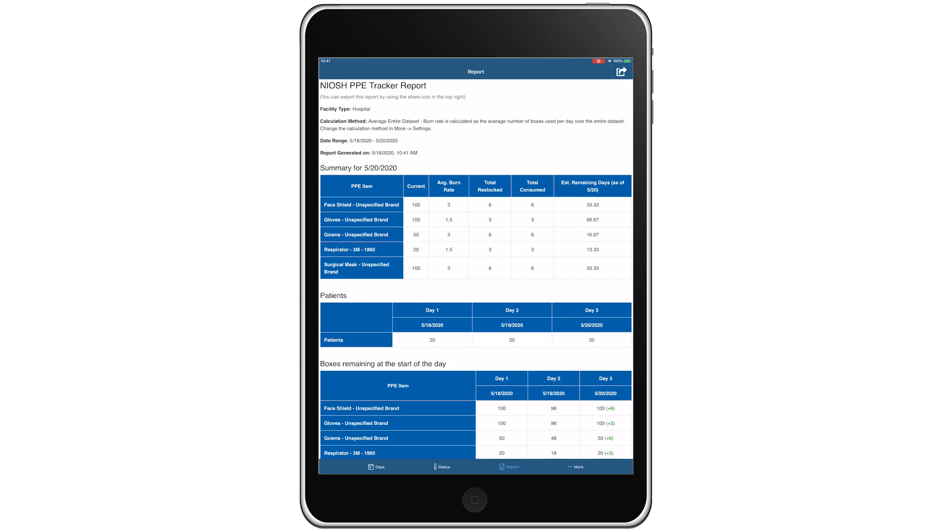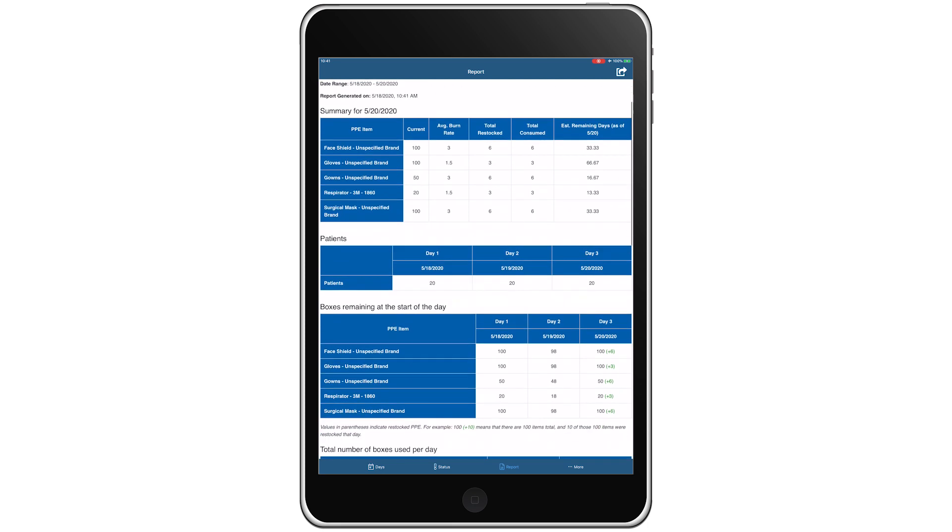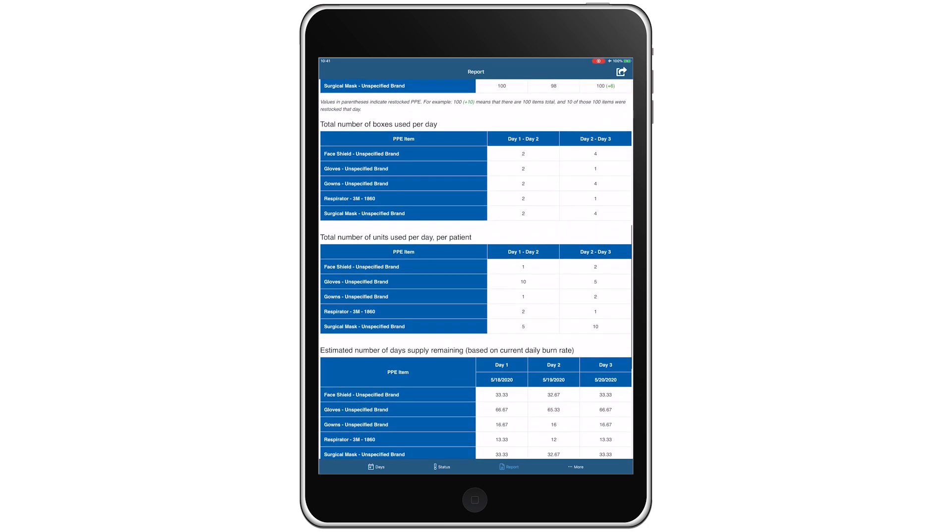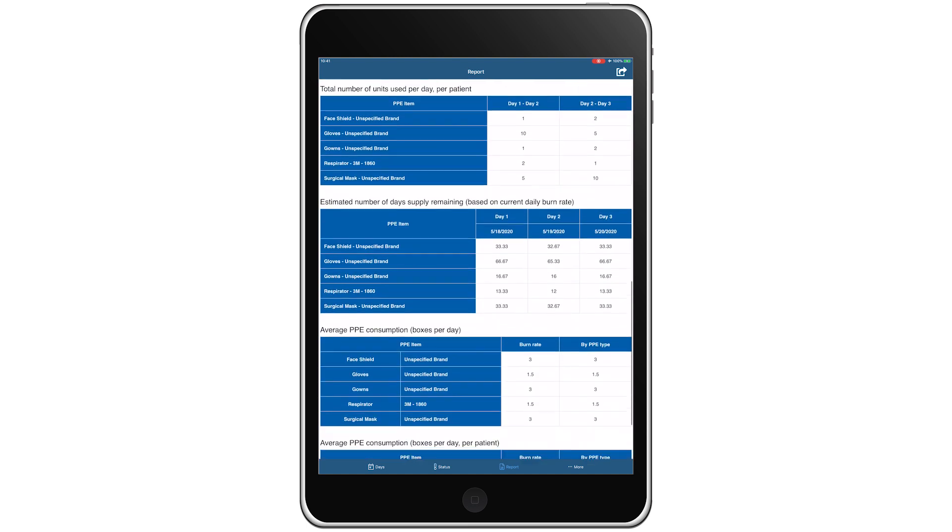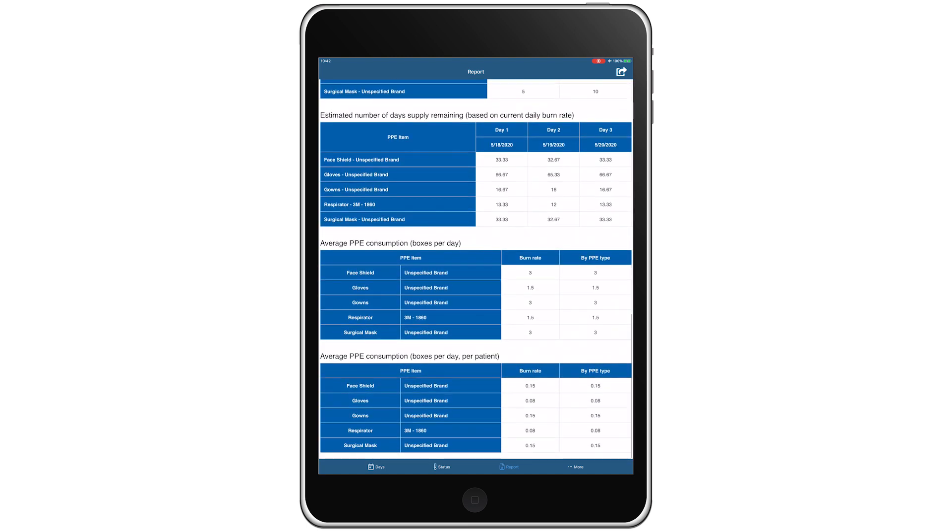It also provides a summary table of today's current inventory levels, burn rate, and estimated days of PPE remaining. You can also scroll down for more detailed data reports.